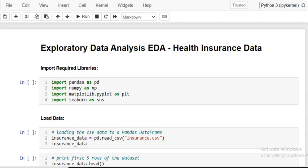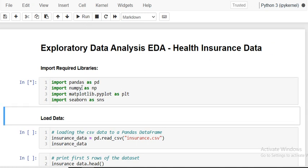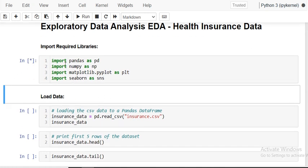Welcome to the Data Future channel. This is Shaker and in this session we are going to perform exploratory data analysis on a health insurance dataset using Python. I am using Python libraries like pandas, numpy, matplotlib, and seaborn. Pandas and numpy are used for data manipulation, and matplotlib and seaborn are used for data visualization.